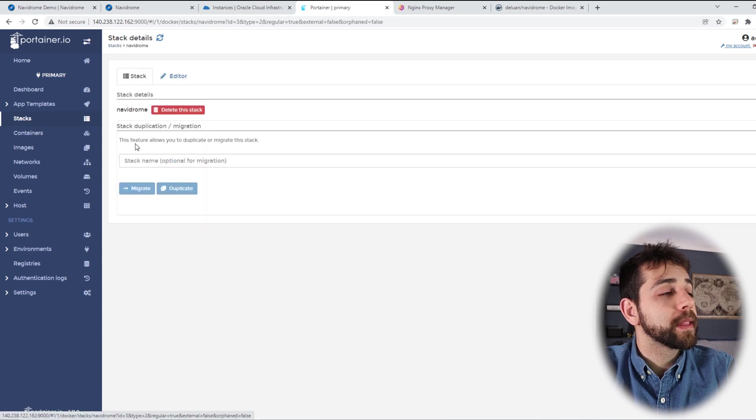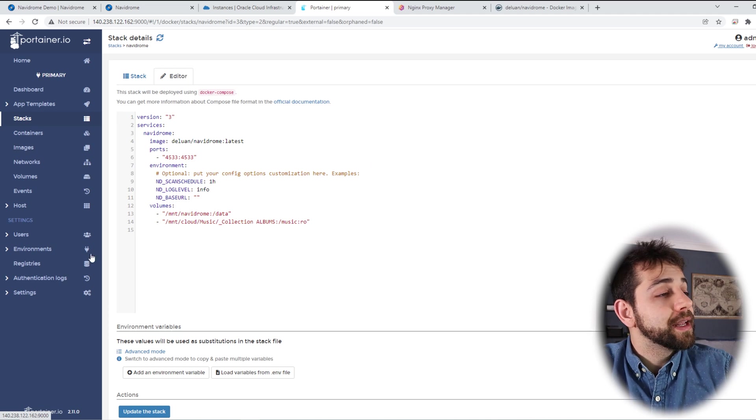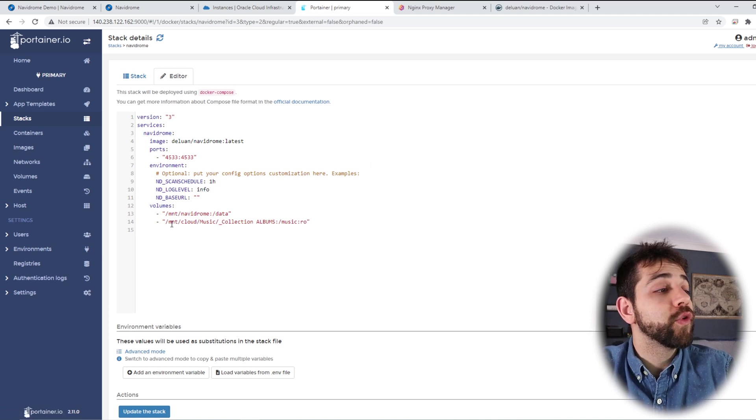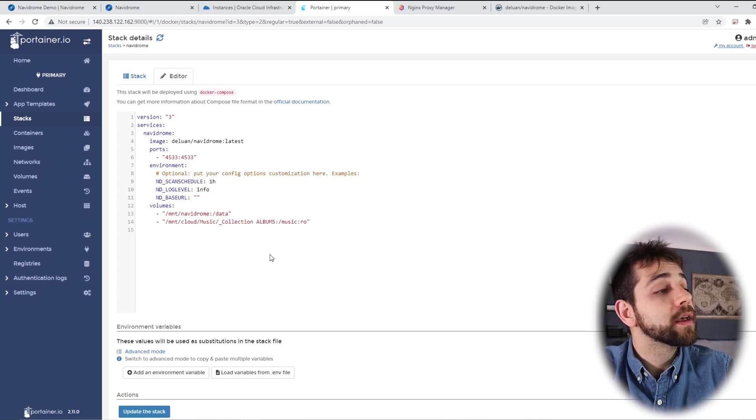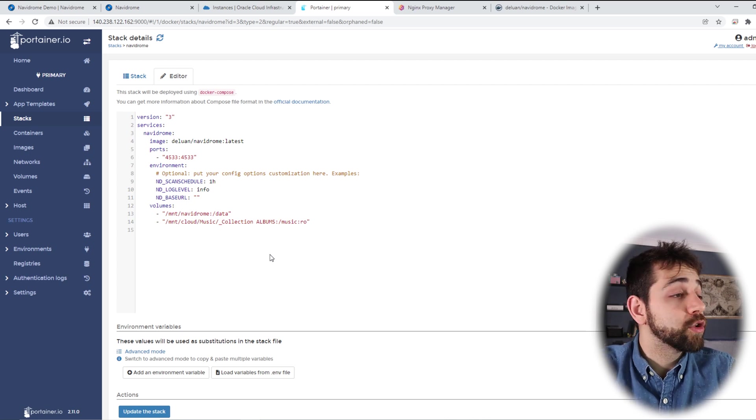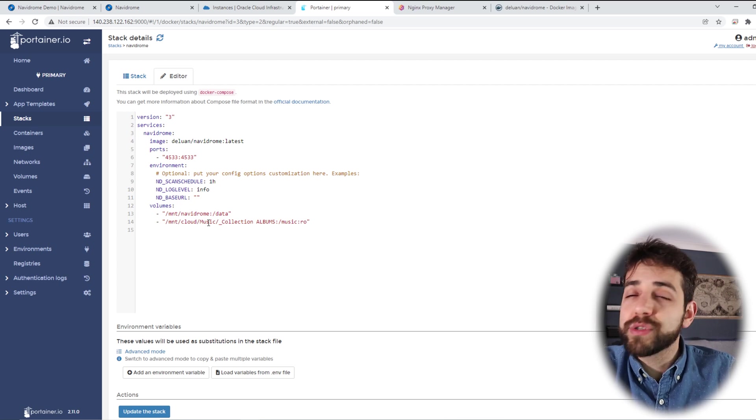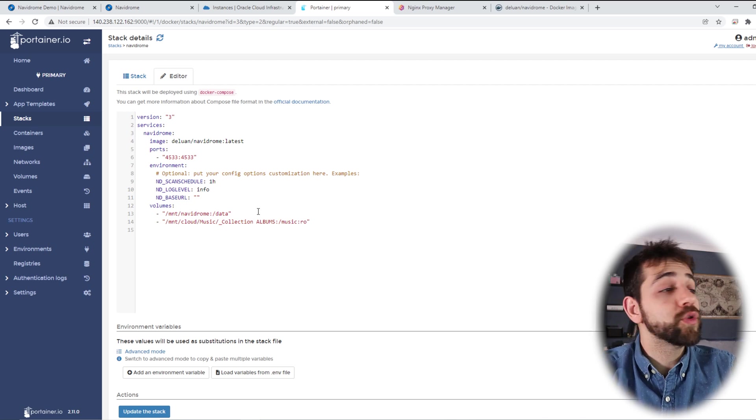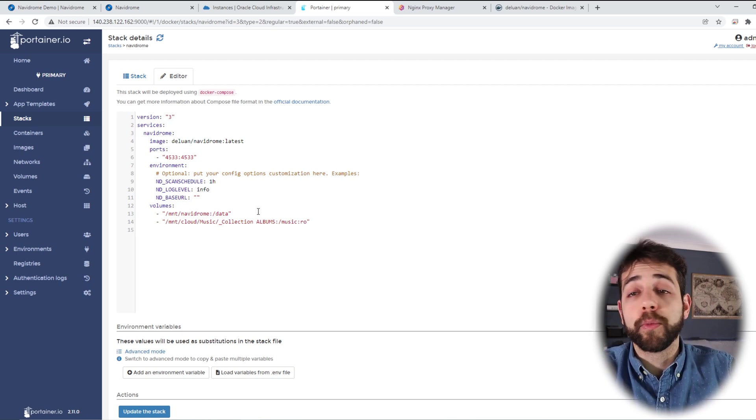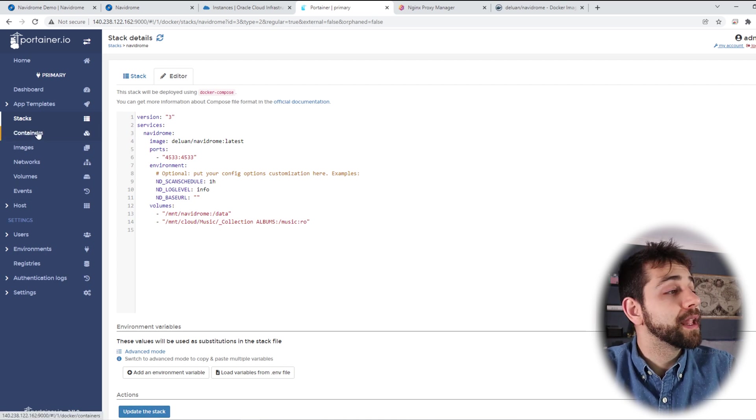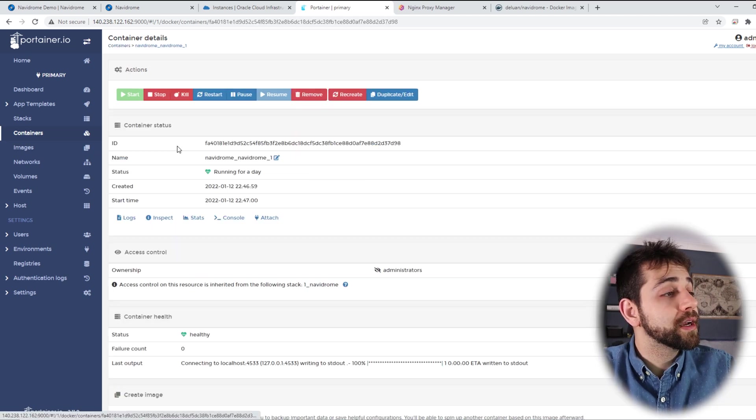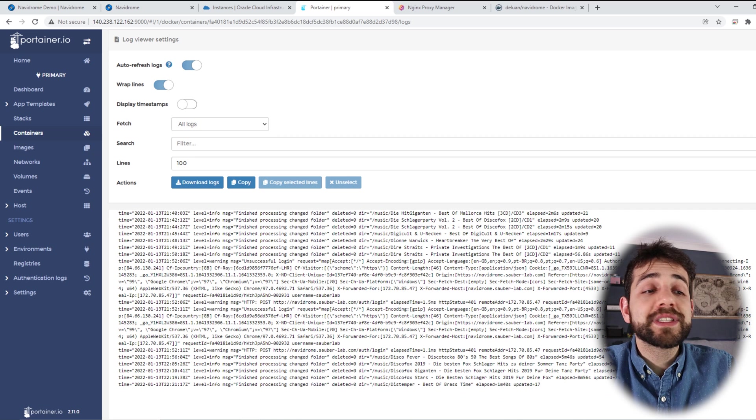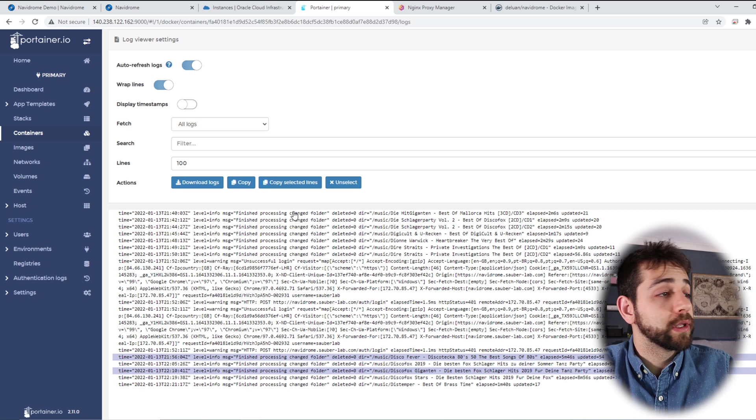I come here in my Portainer, come in my stack and open this stack that I created with that Docker Compose with some modifications. I have my configuration for this application, slash MMT slash Navidrome. And the music is located exactly this one, Cloud, music, collection album because I have a lot of music and I don't want them to scan everything from zero. I only want to scan one folder collection album. I put update the stack and now it will start. If you did everything right so far, you can come here and check the log and they should start to scan all your media.